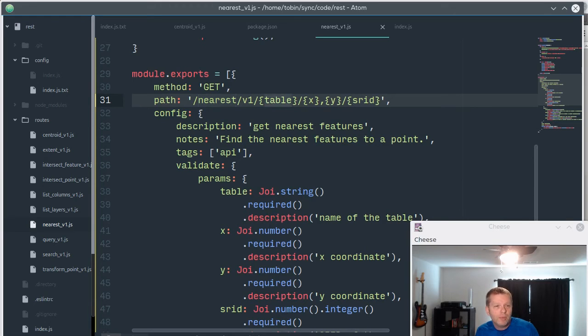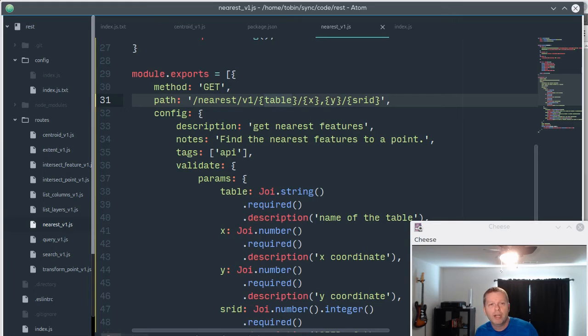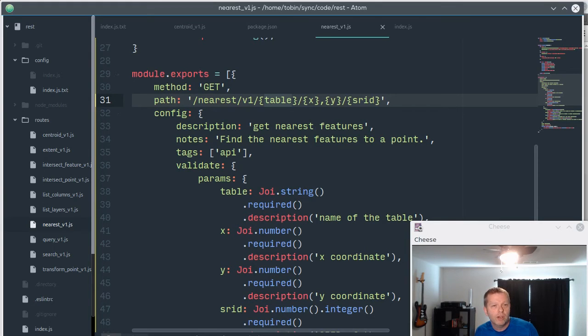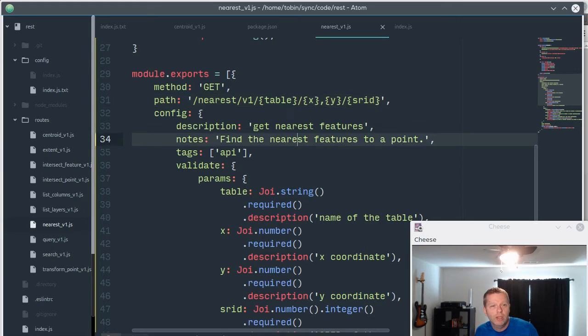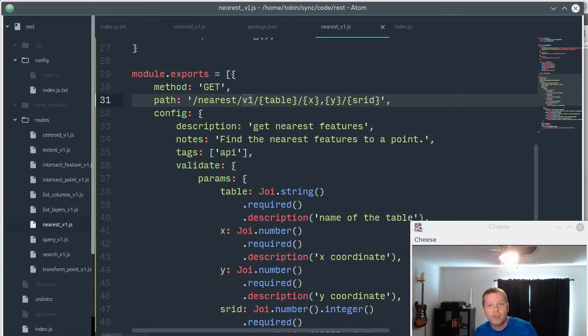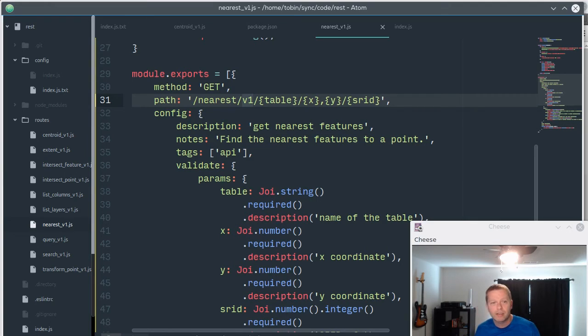So I just do it as part of the path. So if you wanted to say make a breaking change, you could make a new file in routes called nearest_v2, change this path to v2, then you'd have both of those services running and nothing would break anywhere.